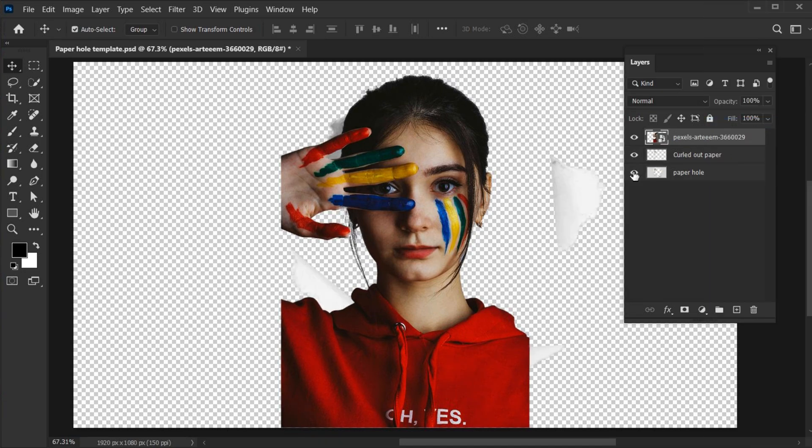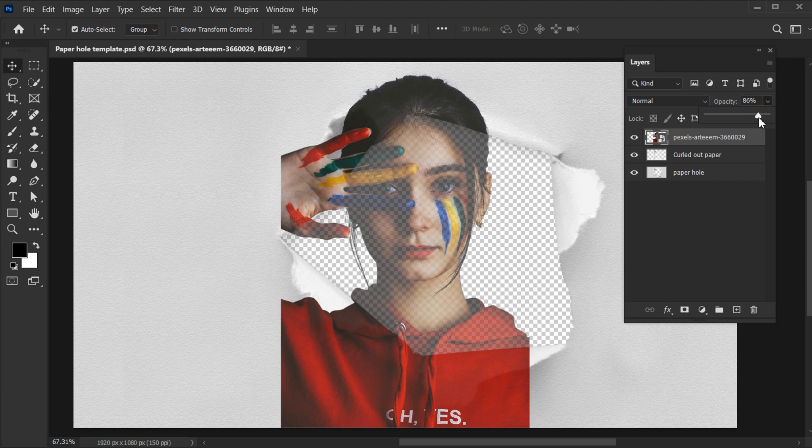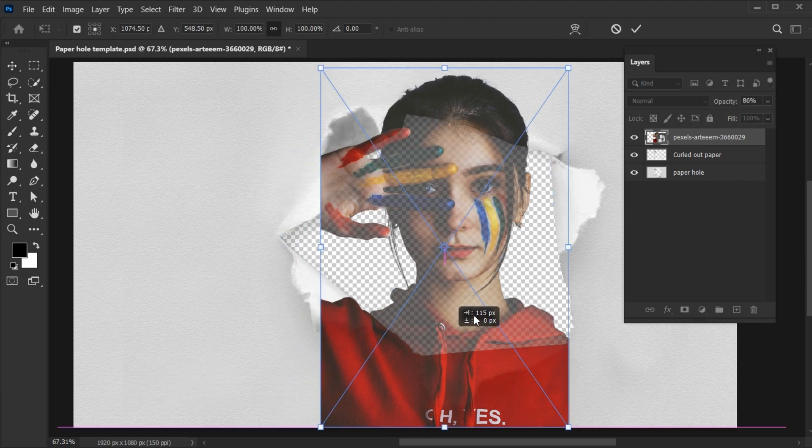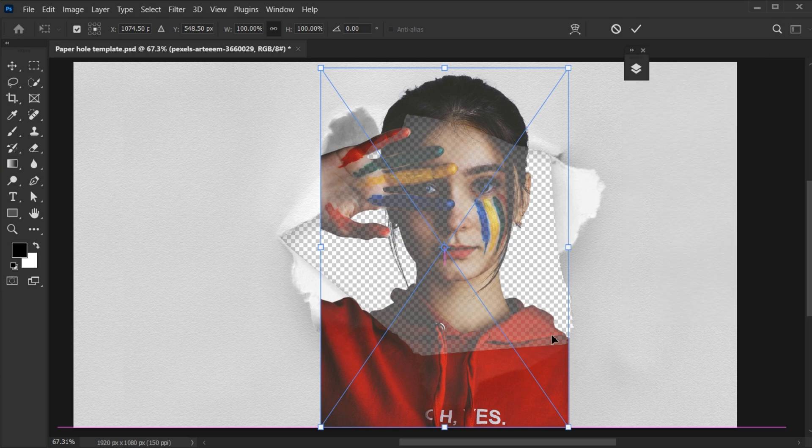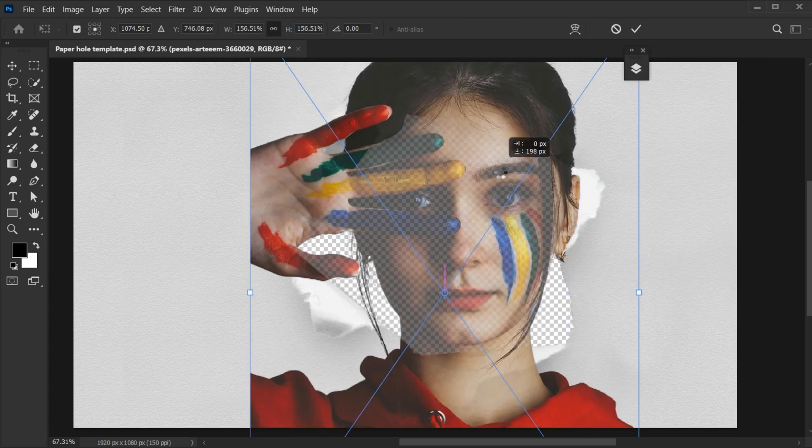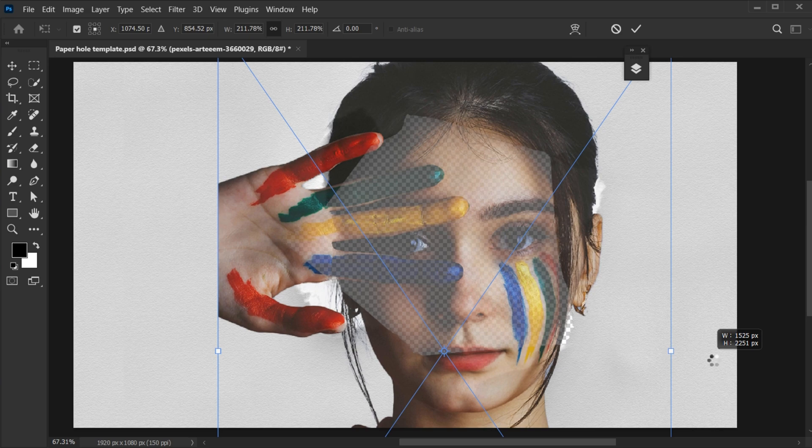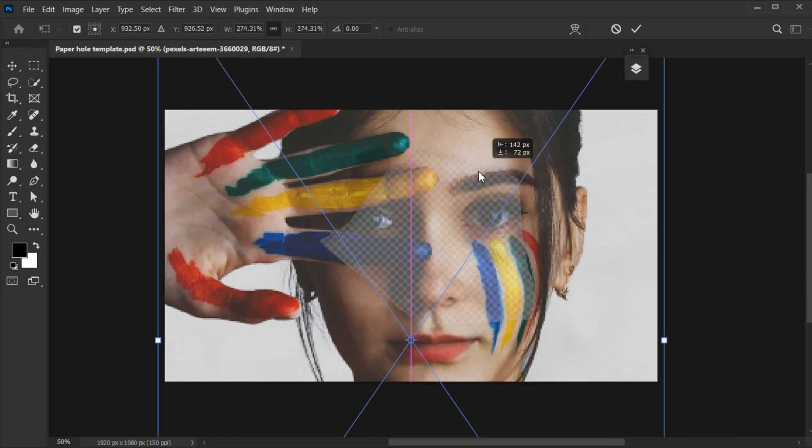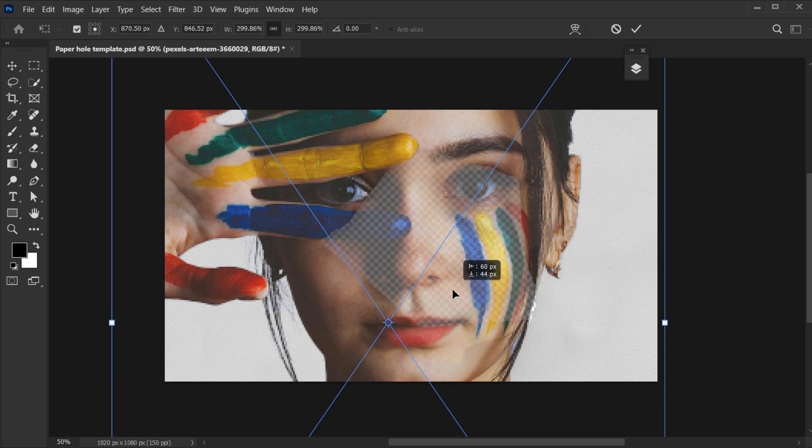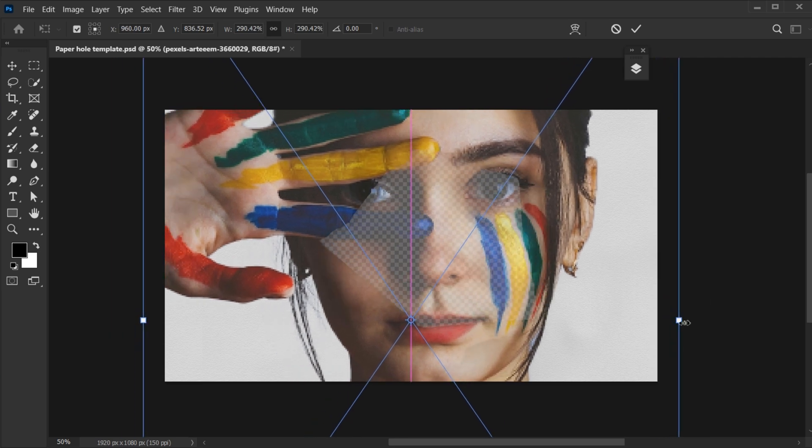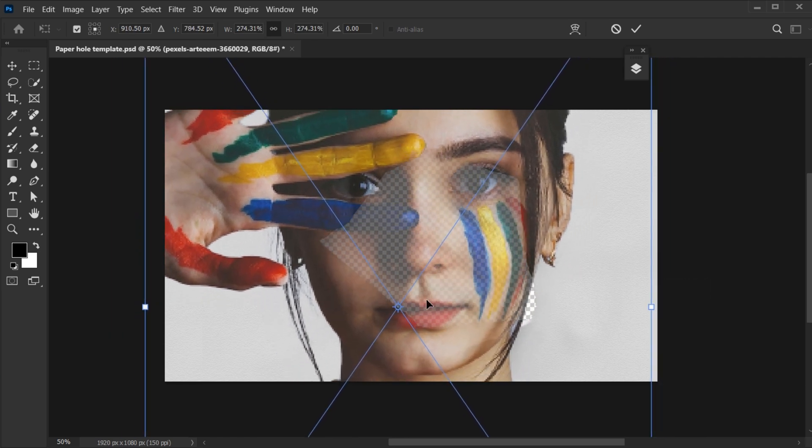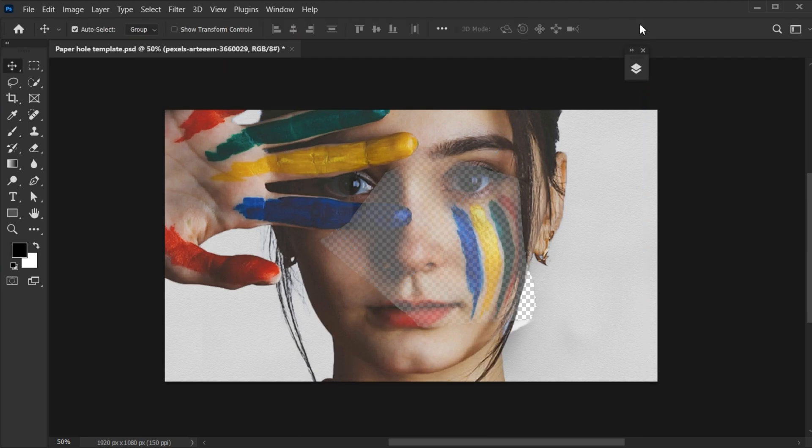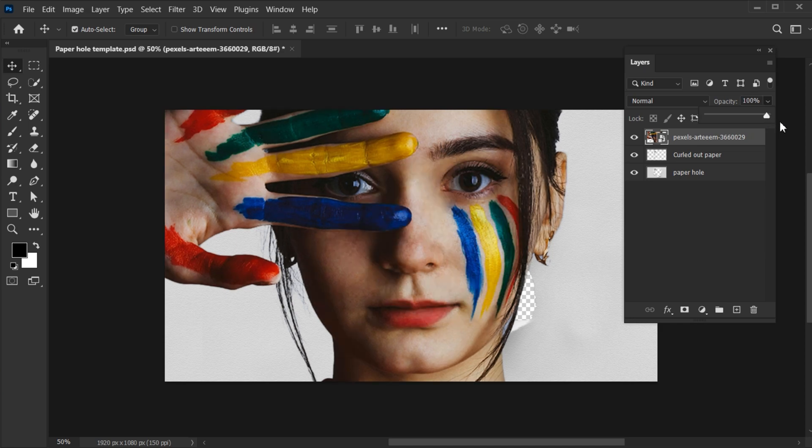Unhide the layers. Decrease its opacity. Then press Ctrl plus T and adjust the image size. Then open the layer panel and set the opacity to 100.